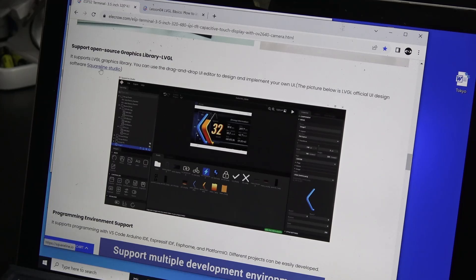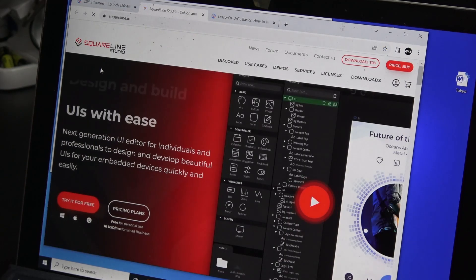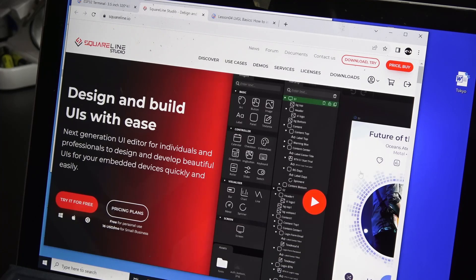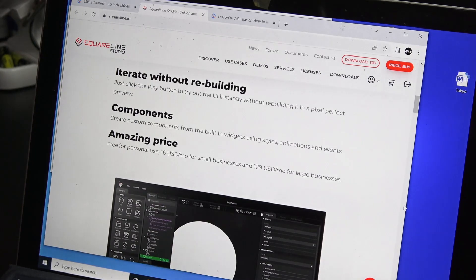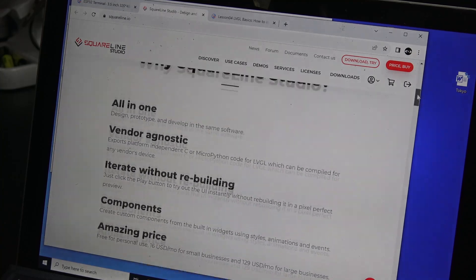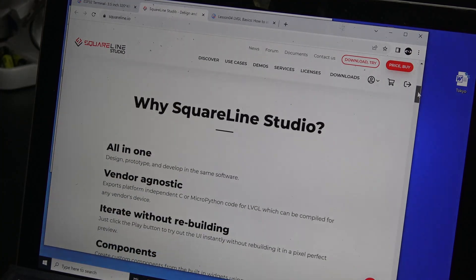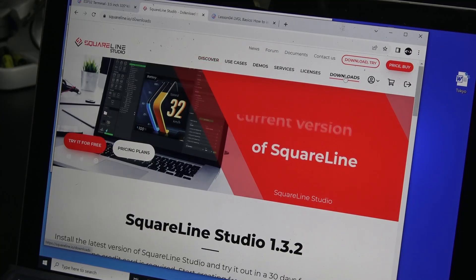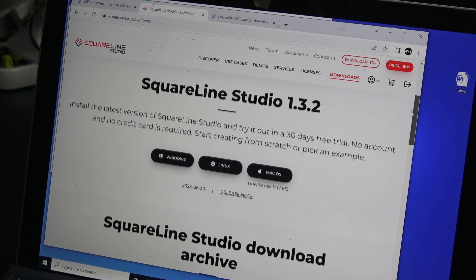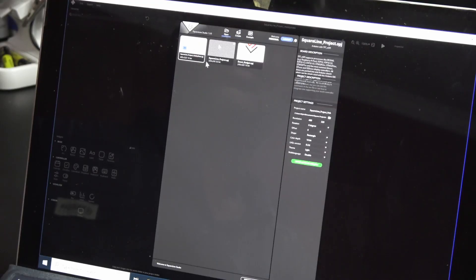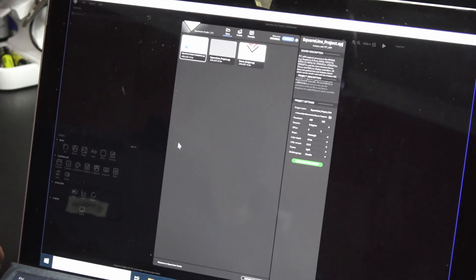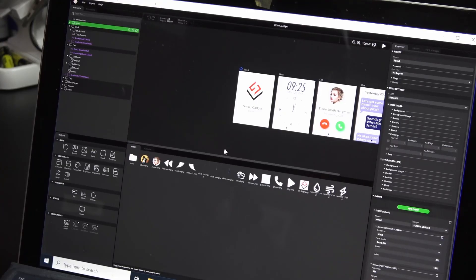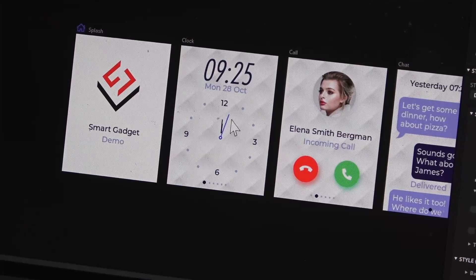The terminal is advertised with being compatible with a third-party SquareLine Studio UI development suite. This is a drag-and-drop user interface design tool. It's a free download program for various platforms. Once started, you can create a new blank project or select a demo project, which is what I did. Like this clock face.